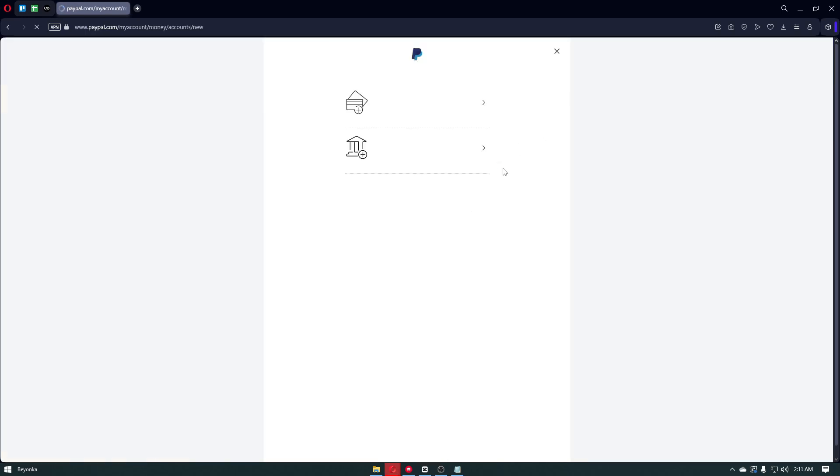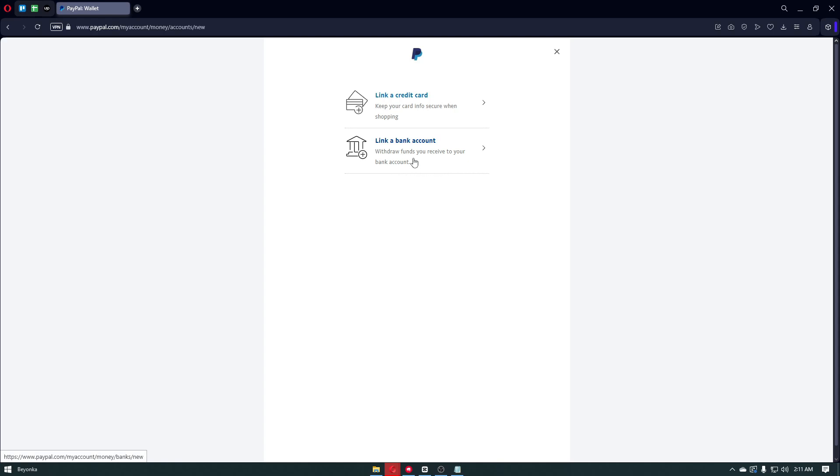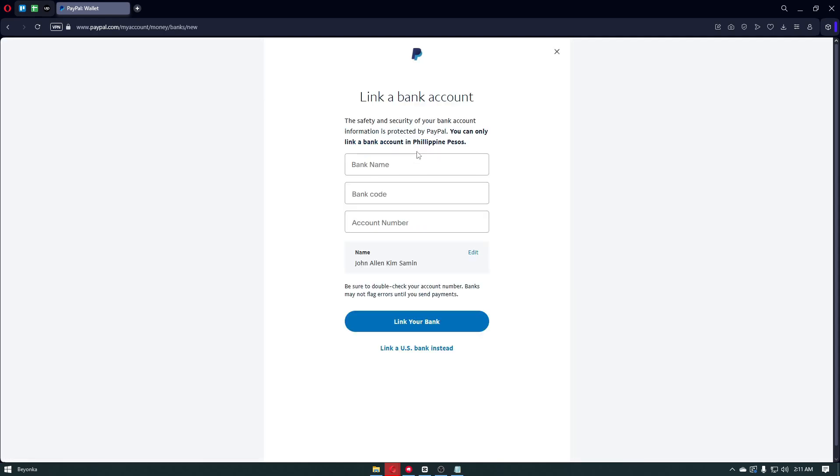After clicking on this option, it will take us to this page where we can choose to link a credit card or link a bank account into our PayPal account. To link a bank, just go through the button right here. Right after that, we have to enter our account information for PayPal.